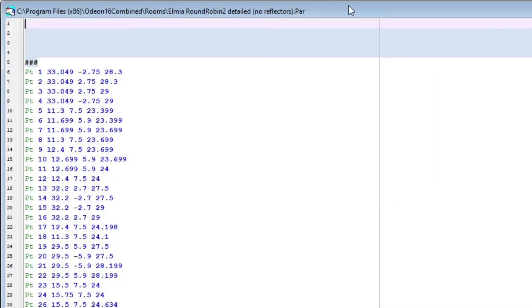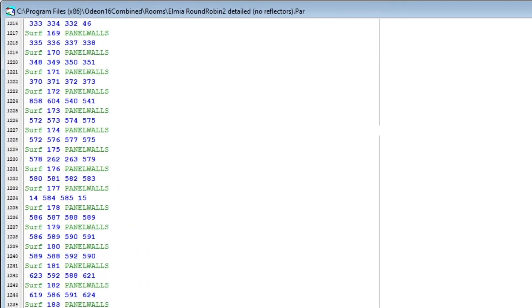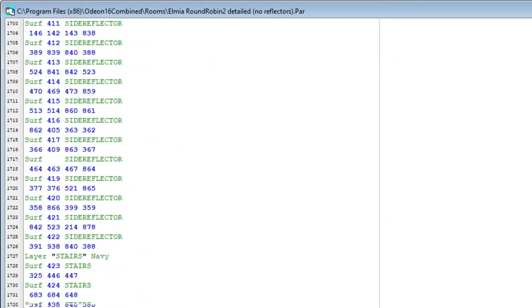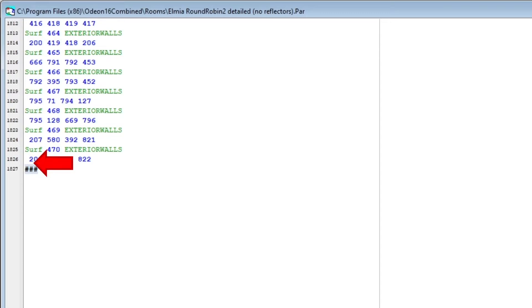We will enter the new code before the hash symbols at the end. Before we paste the surfaces, we will enter Numb Offset Auto.